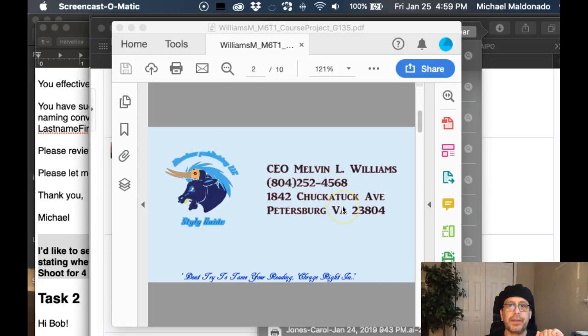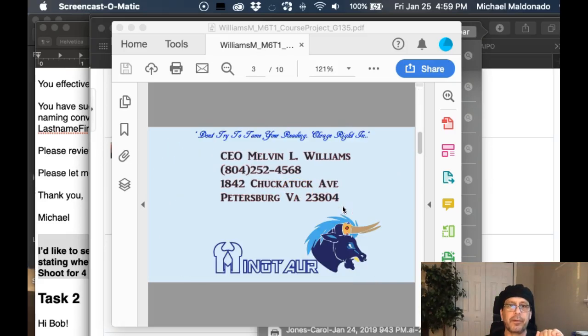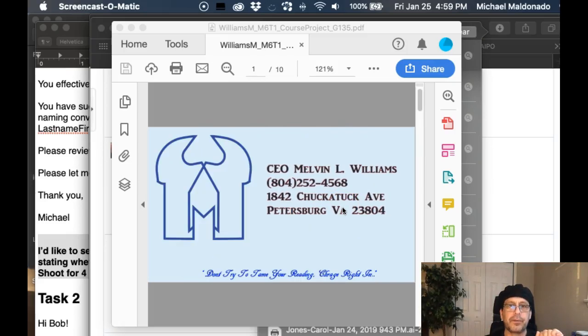Hi, Melvin. How are you doing? I think there's a little bit of a misunderstanding here as to what the intent is. So this particular assignment, you're going to create a business card,